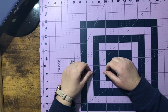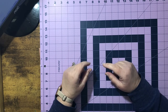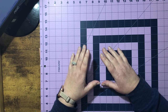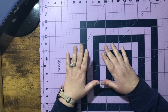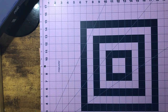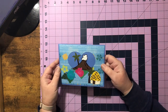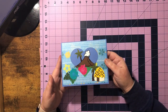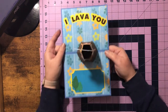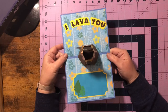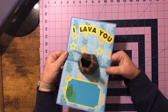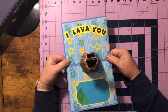Hey everyone, I hope everybody's having a really good week. This week I was inspired by images on Cricut — I kept seeing this image of a volcano that said 'I Lava You,' and it got me thinking: let's see if we can create a volcano card. I kept thinking about it all week and this is what I came up with.